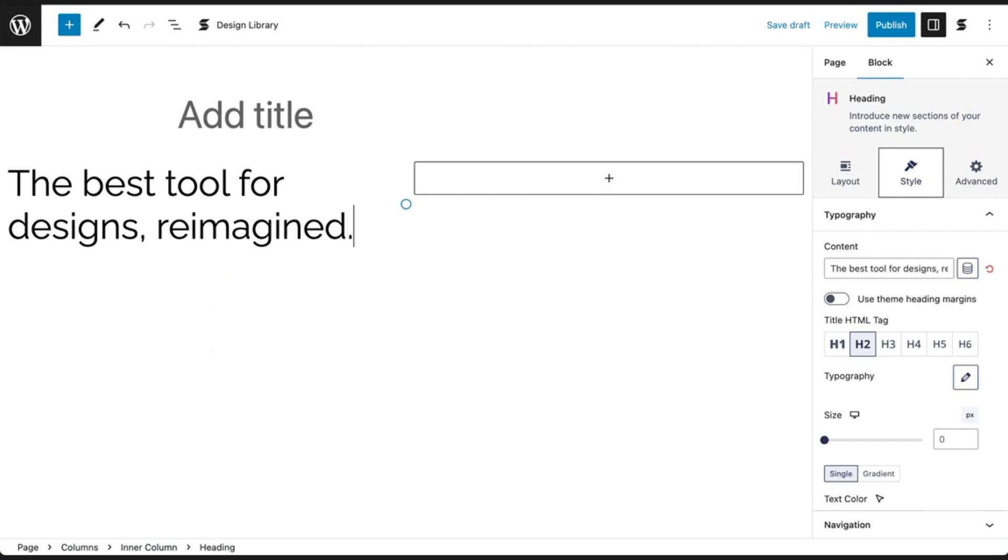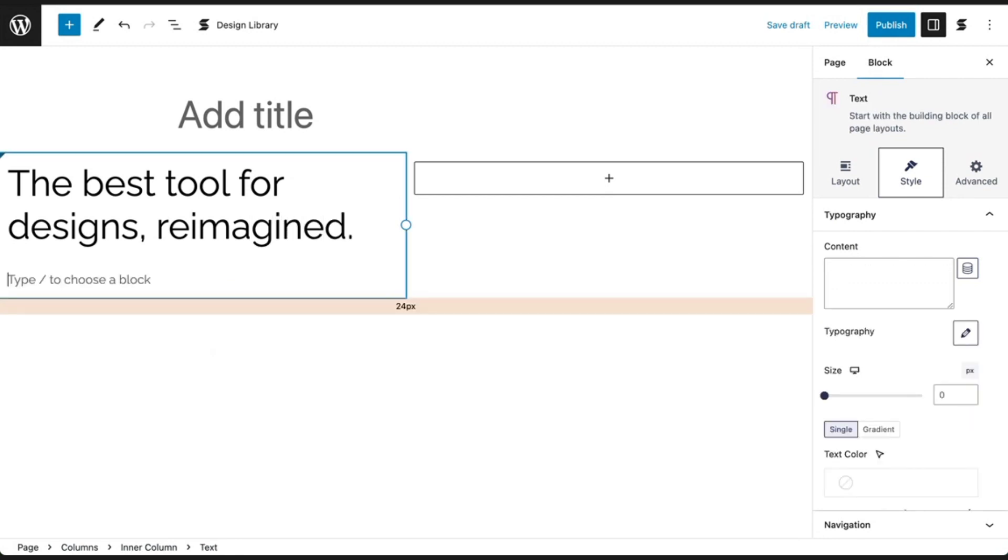Afterwards, press Enter to create a new block below your heading and type in your description.